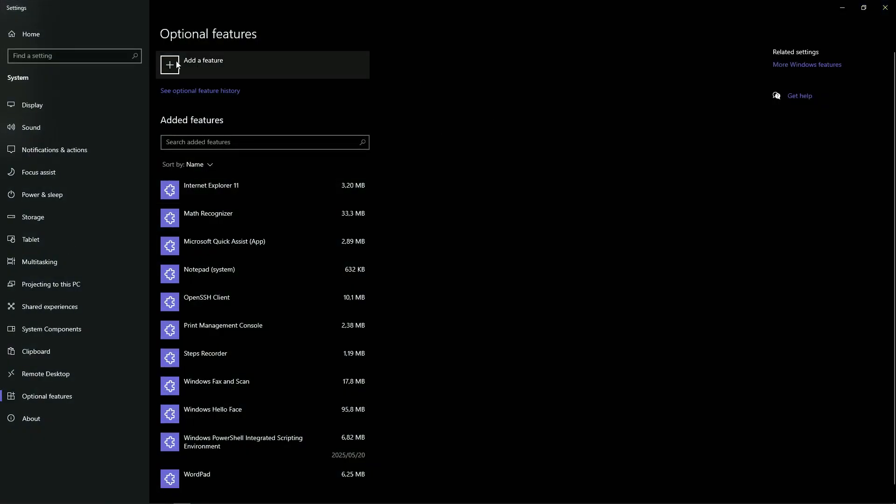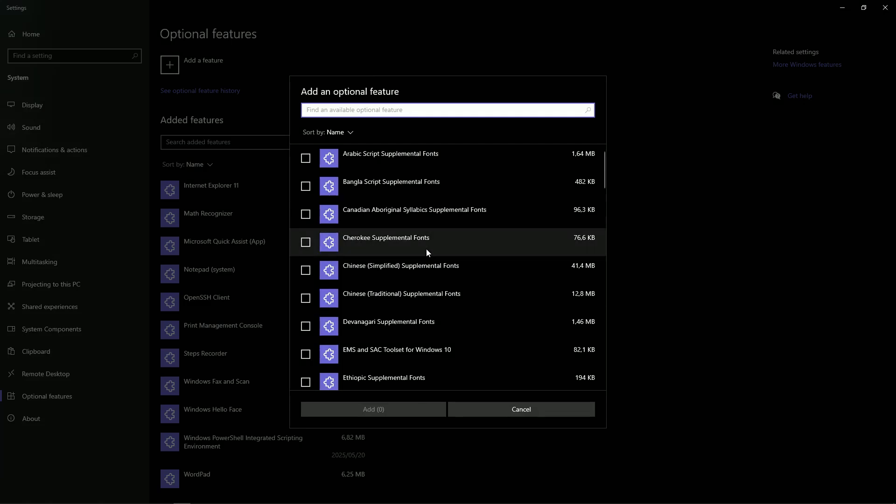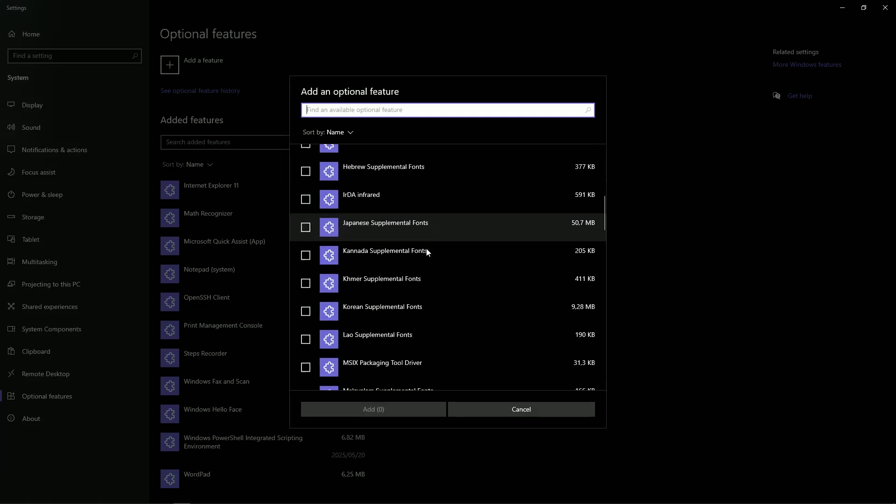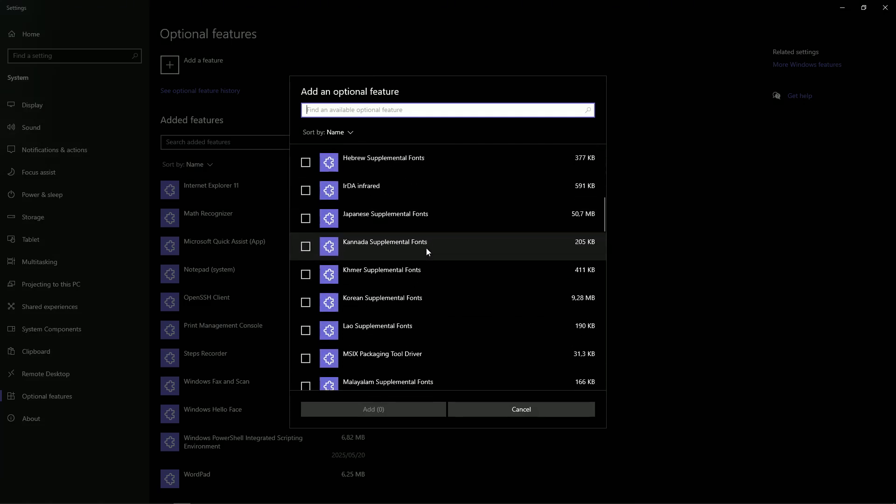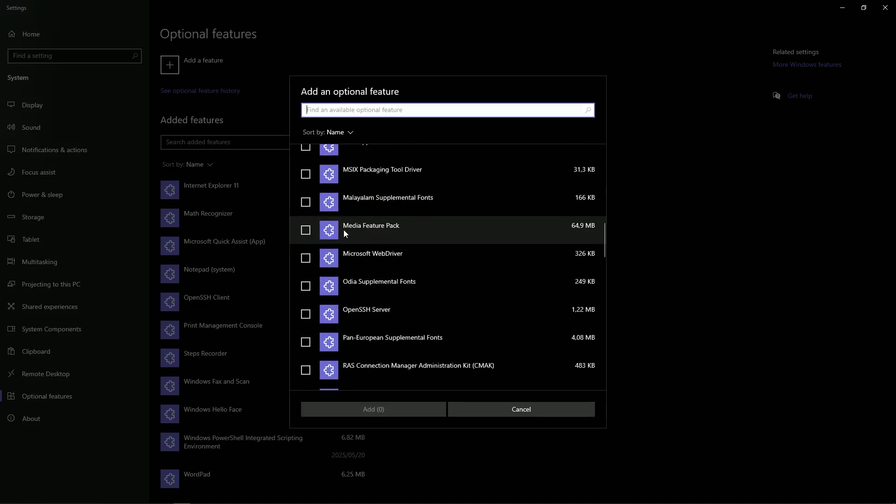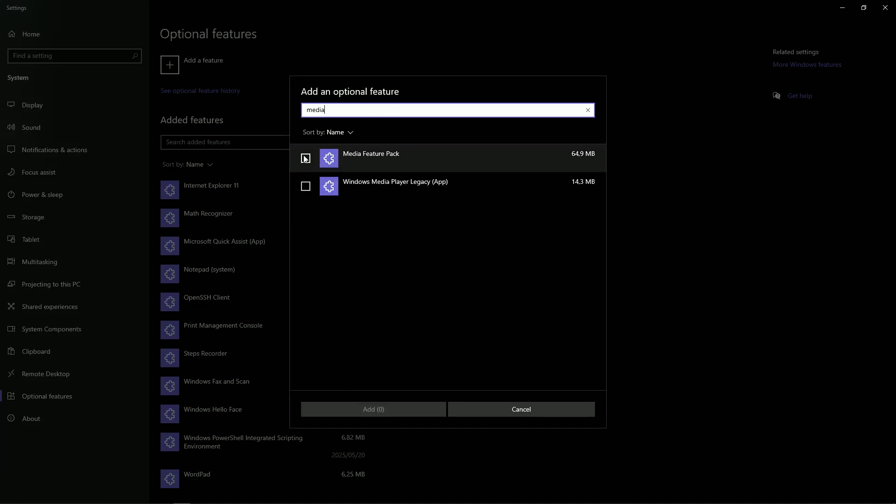Once we're in here, up at the top there's 'add a feature'—we're going to click on this. Then in this lovely list of 'we forgot to add this to Windows by default,' we're going to search for 'media feature pack.' You can just search 'media feature pack.'